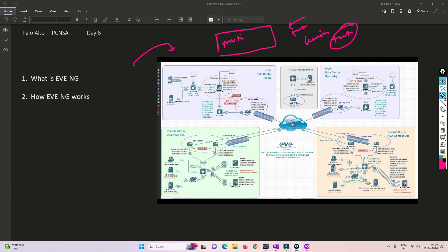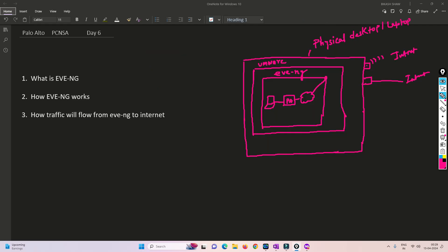This will be very helpful for creating a lab, because here we are learning a technology. We can deploy Palo Alto here and learn how exactly it works. Now we will understand how traffic flows from EVE-NG towards the internet — how we can test the device when traffic goes through Palo Alto or any other firewall towards the internet, and how to test URL filtering and application control.